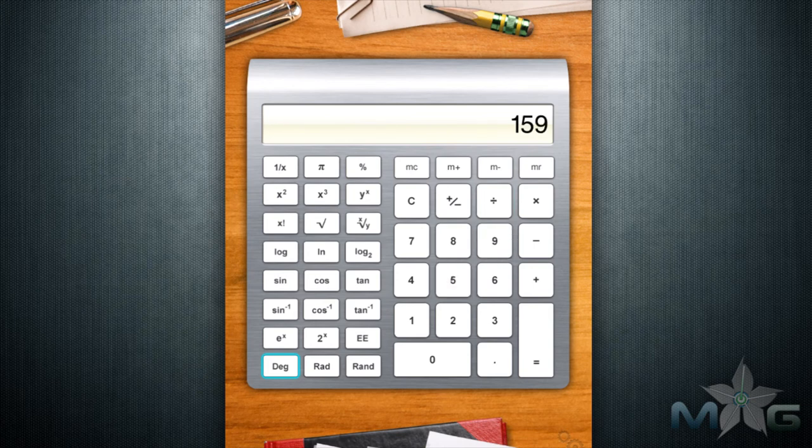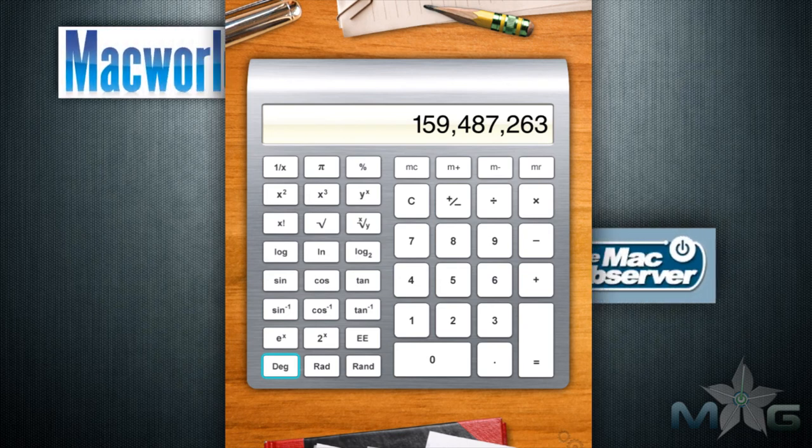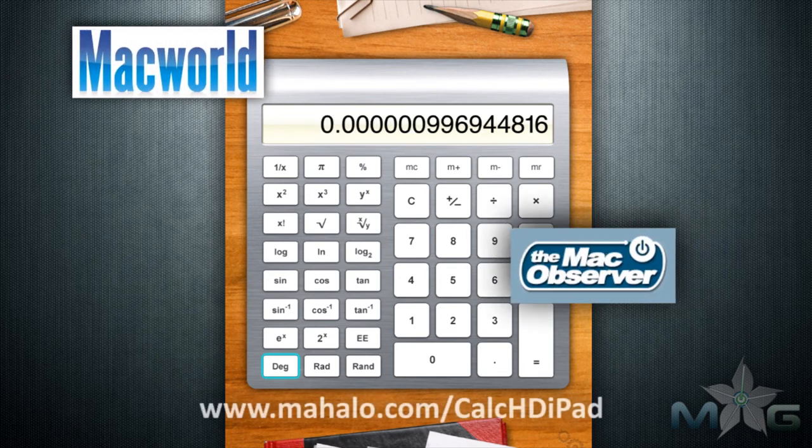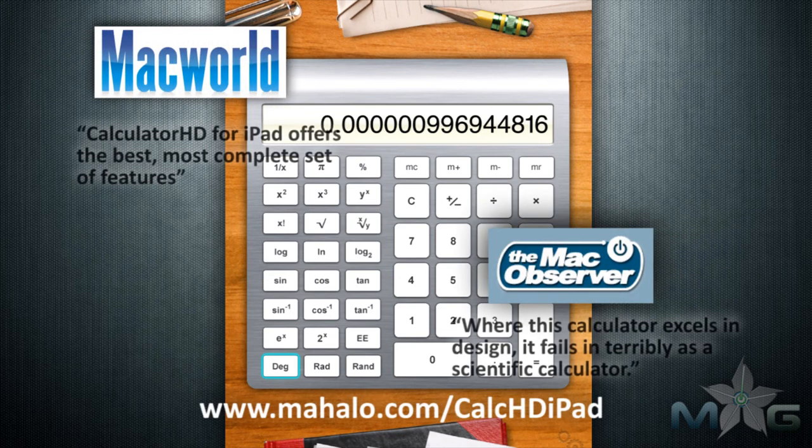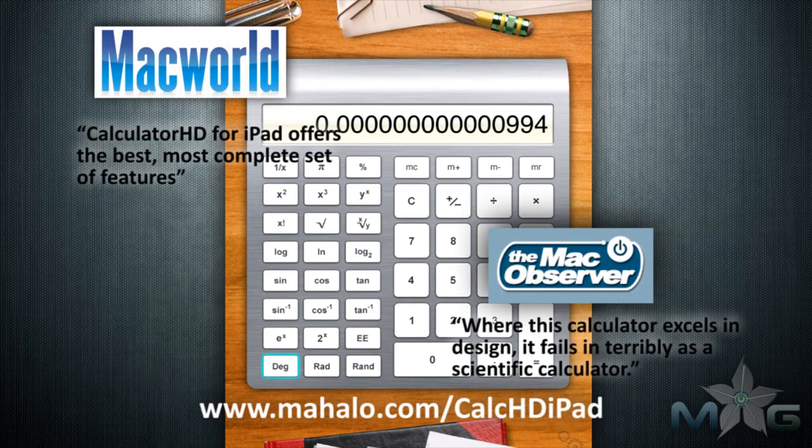Once again, Calculator HD is an appealing calculator to use, and for the cheap download does the job. It just falls short of greatness and can't be relied upon for minute calculations. I give Calculator HD for the Apple iPad a 4 out of 5.